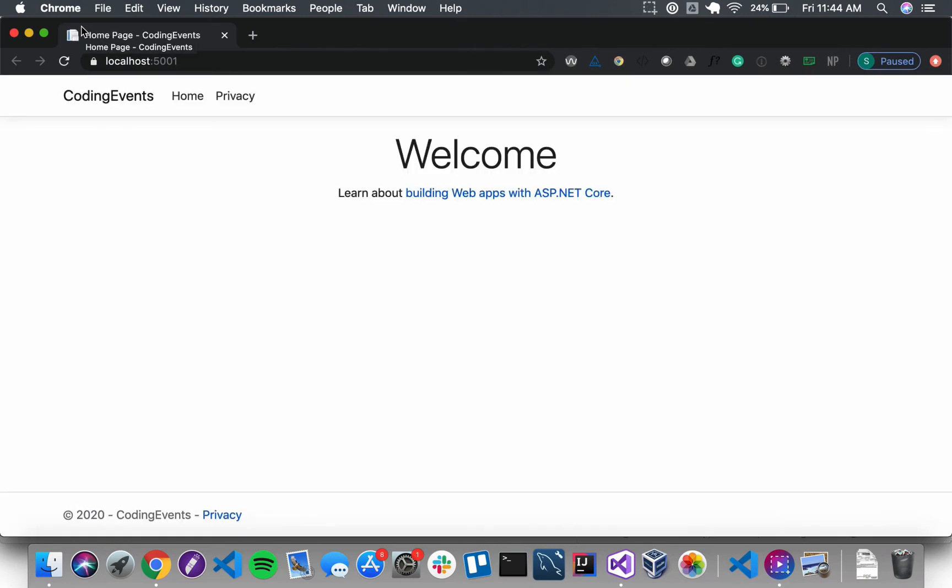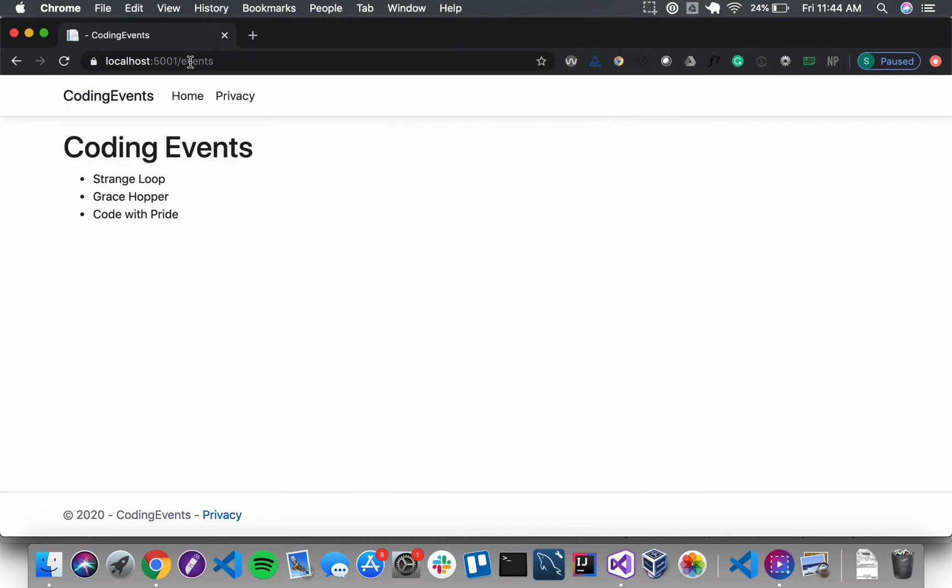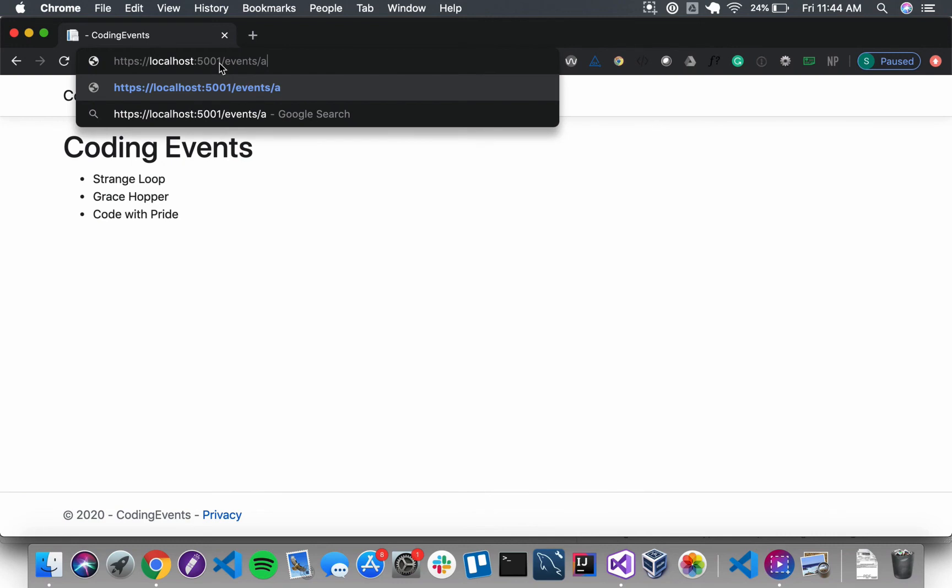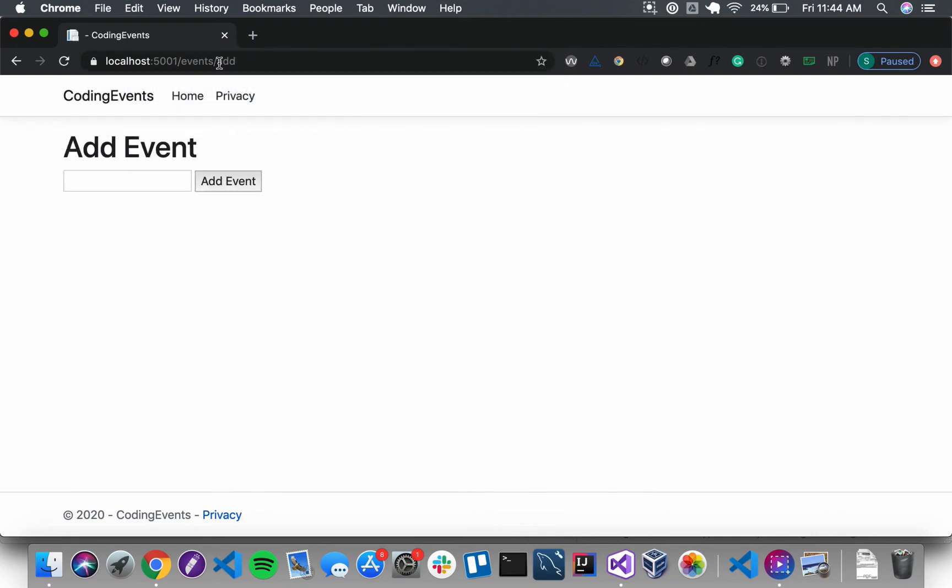Now if we navigate over to localhost 5001 slash events, we see the same list. This is what we did in the last video. So now we just want to go over and check our form and that's going to be at localhost 5001 slash events slash add. And here's our form. Great job everyone and we'll see you in the next video.